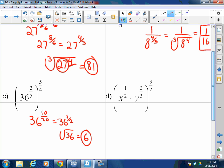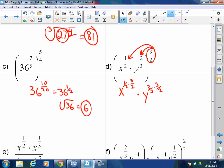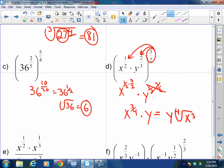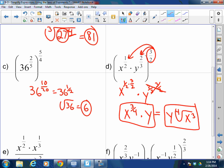For part d: x to the one-half times y to the two-thirds, all raised to the three-halves. Distribute that exponent to every exponent: x to the one-half times three-halves, times y to the two-thirds times three-halves. This becomes x to the three-fourths times y. You can leave it in exponential form, or in radical form it would be y times the fourth root of x cubed. If the test says exponential form, use that; if it says radical form, use that.